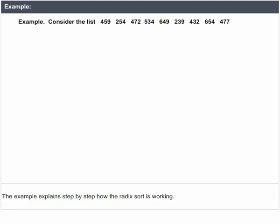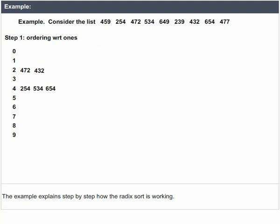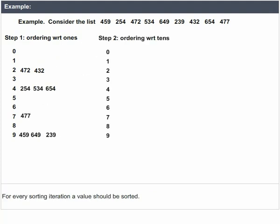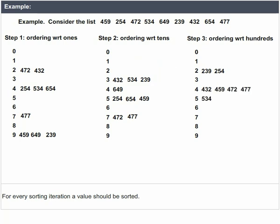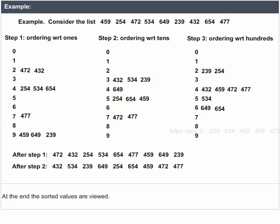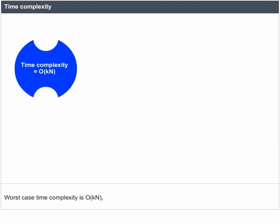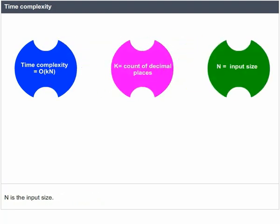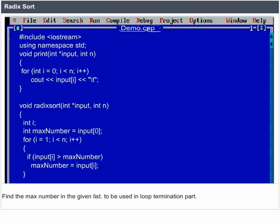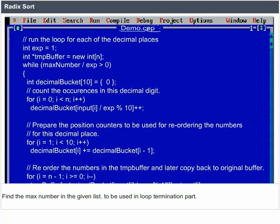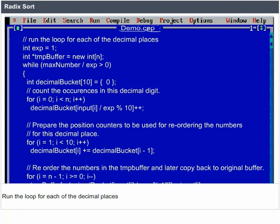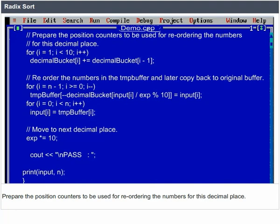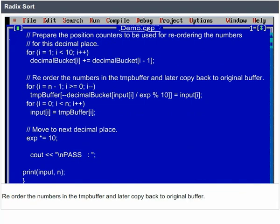The Radix Sort example explains step by step how the algorithm works — for every sorting iteration, one digit position is sorted, and at the end the sorted values are produced. Worst case time complexity is O(KN), where K is the count of decimal places and N is the input size. Implementation steps: find the maximum number to determine loop termination; run the loop for each decimal place; prepare position counters; reorder the numbers in a temporary buffer and copy back; then move to the next decimal place.